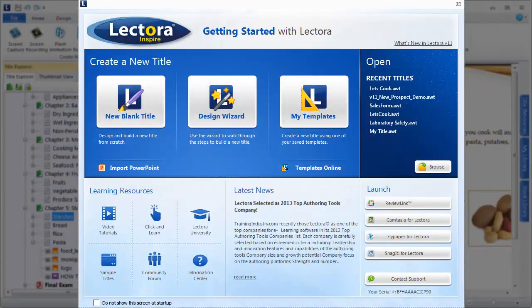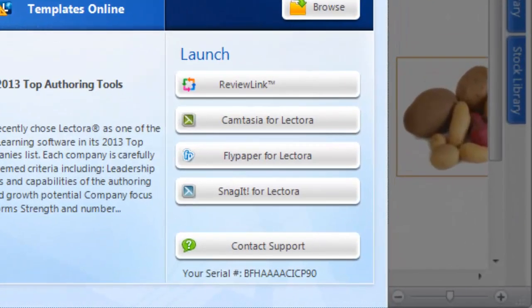When you launch Lektora, the Getting Started screen provides immediate access for you to launch these applications.